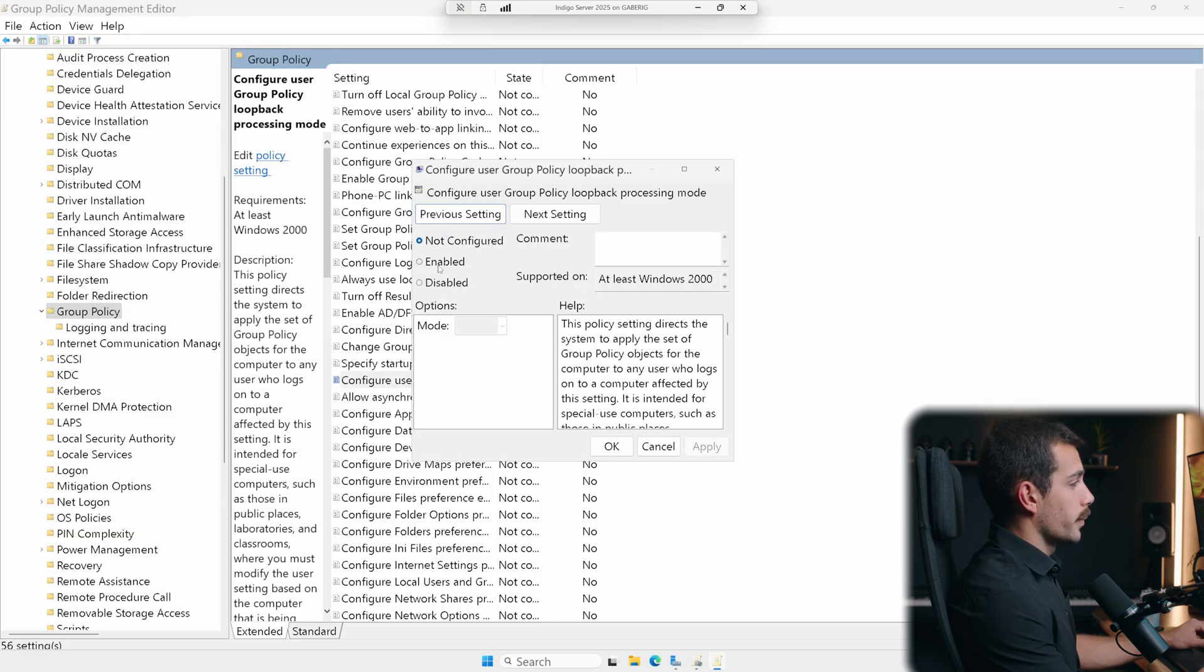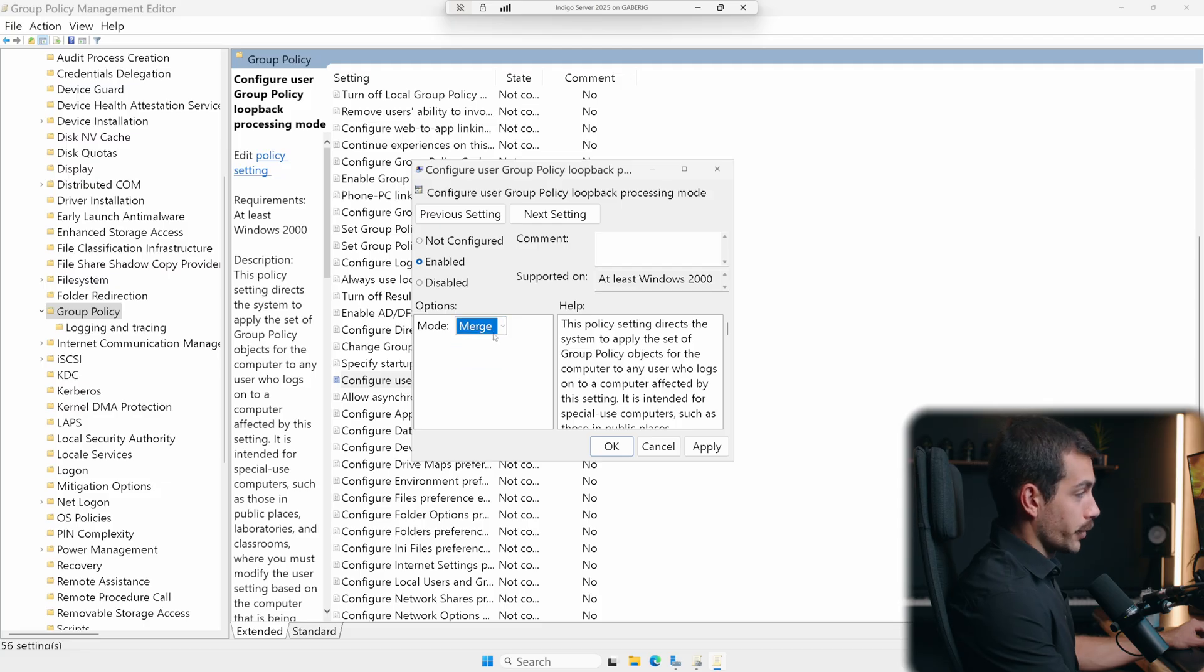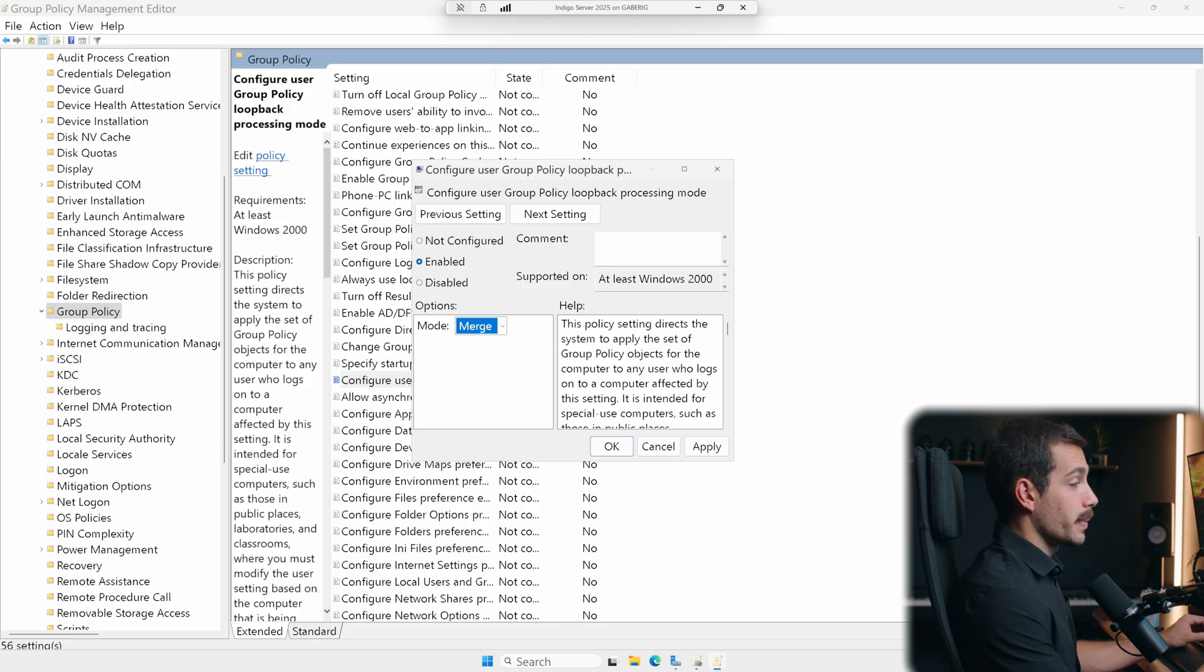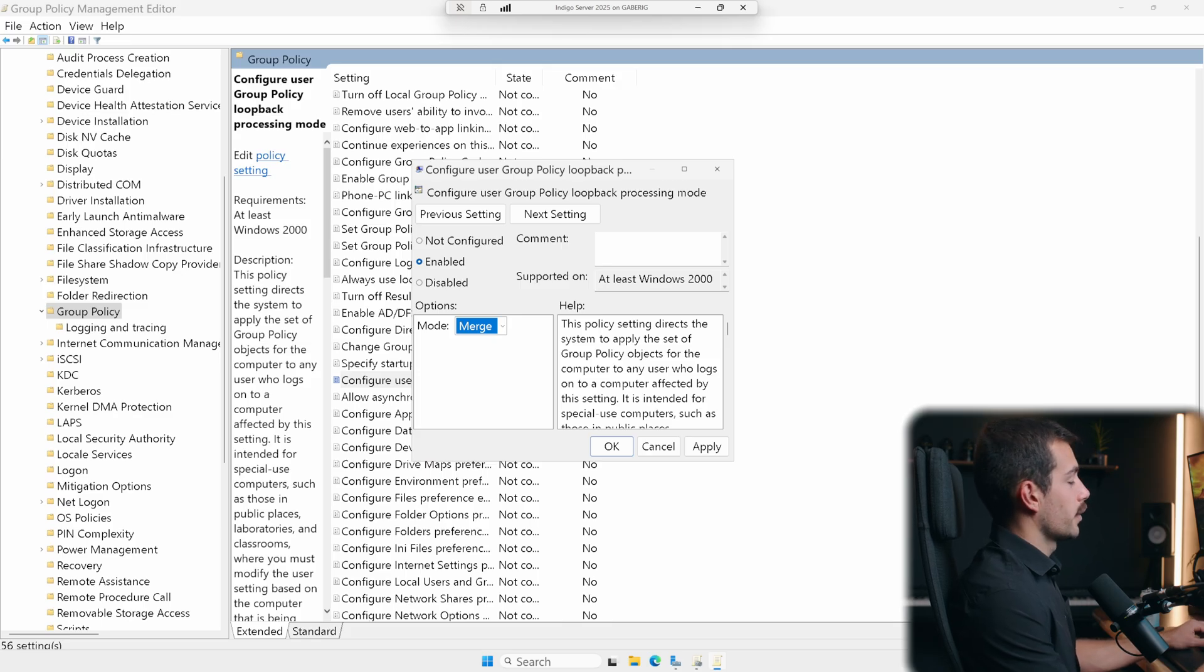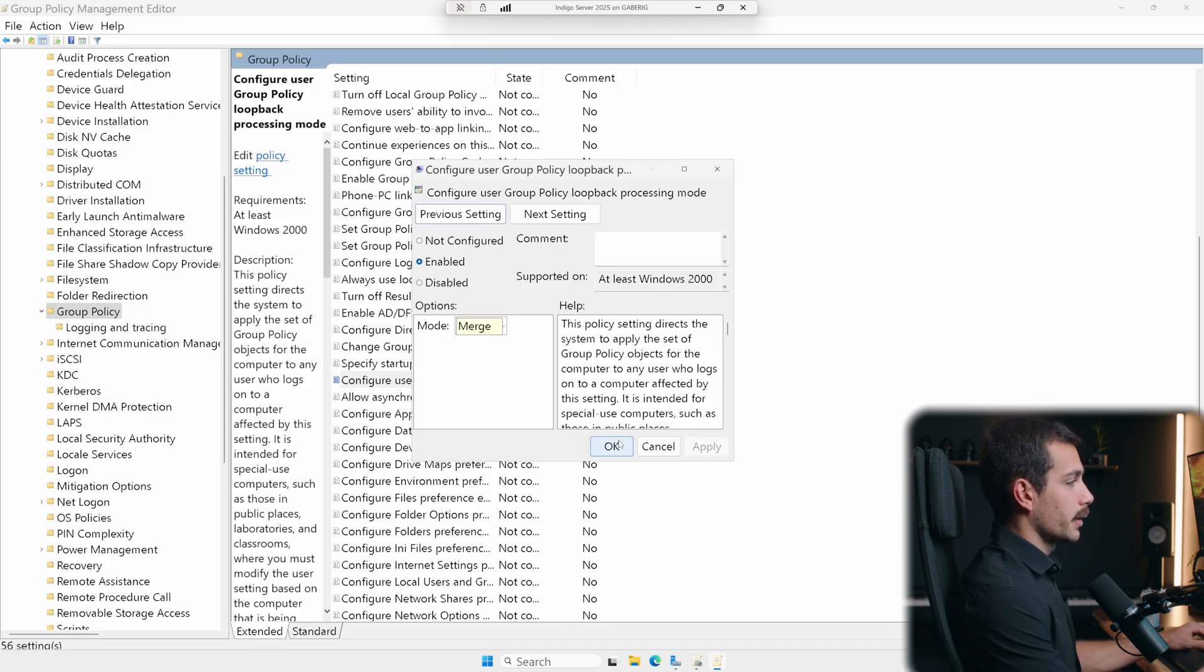And then from here, we'll go enabled. And instead of replace, I'm going to select merge. Loopback essentially makes your user settings apply based on which PC they're signed into. This is great for kiosks, labs or standardized workstations. From here, I'll hit apply. And I'll hit OK.